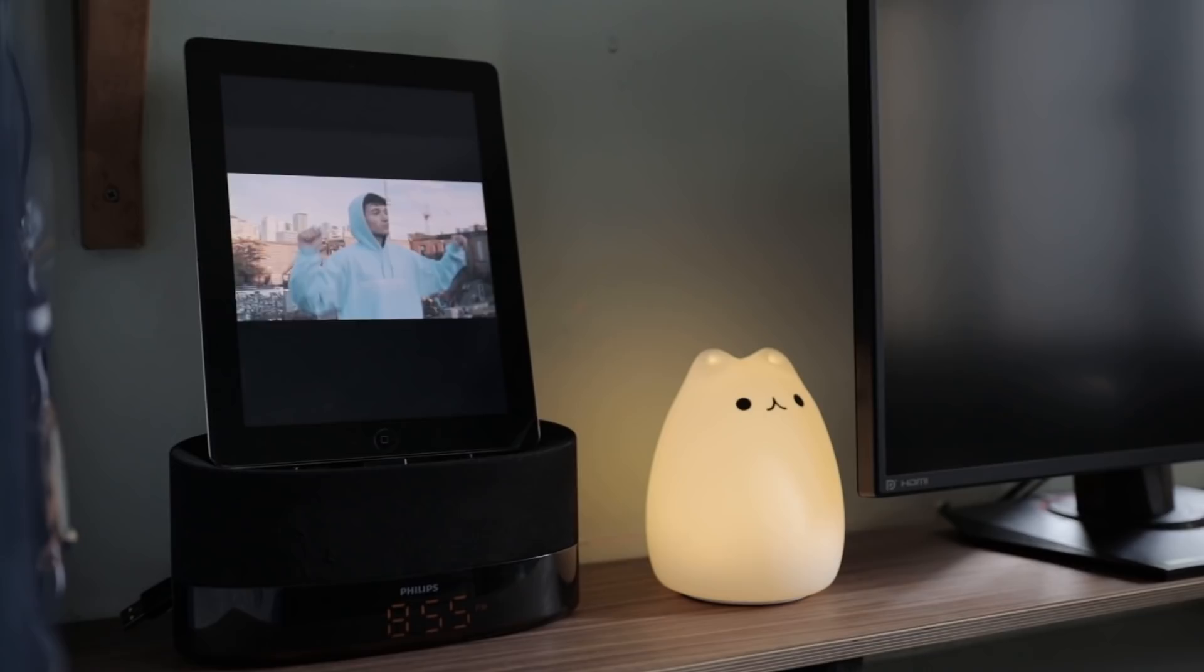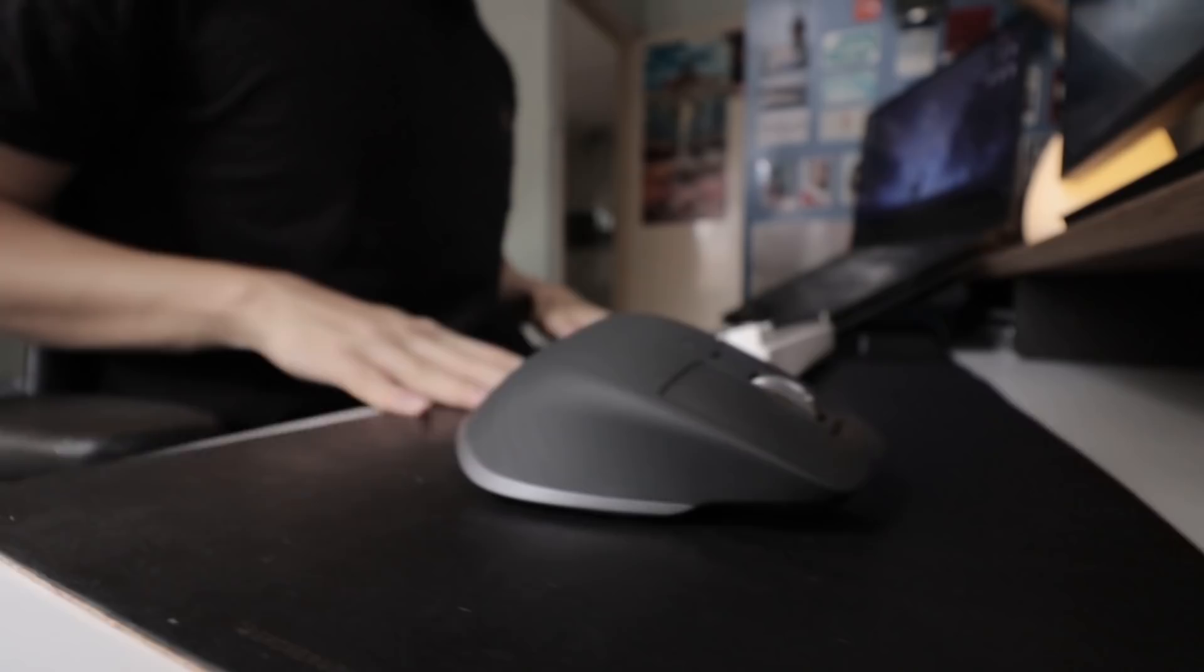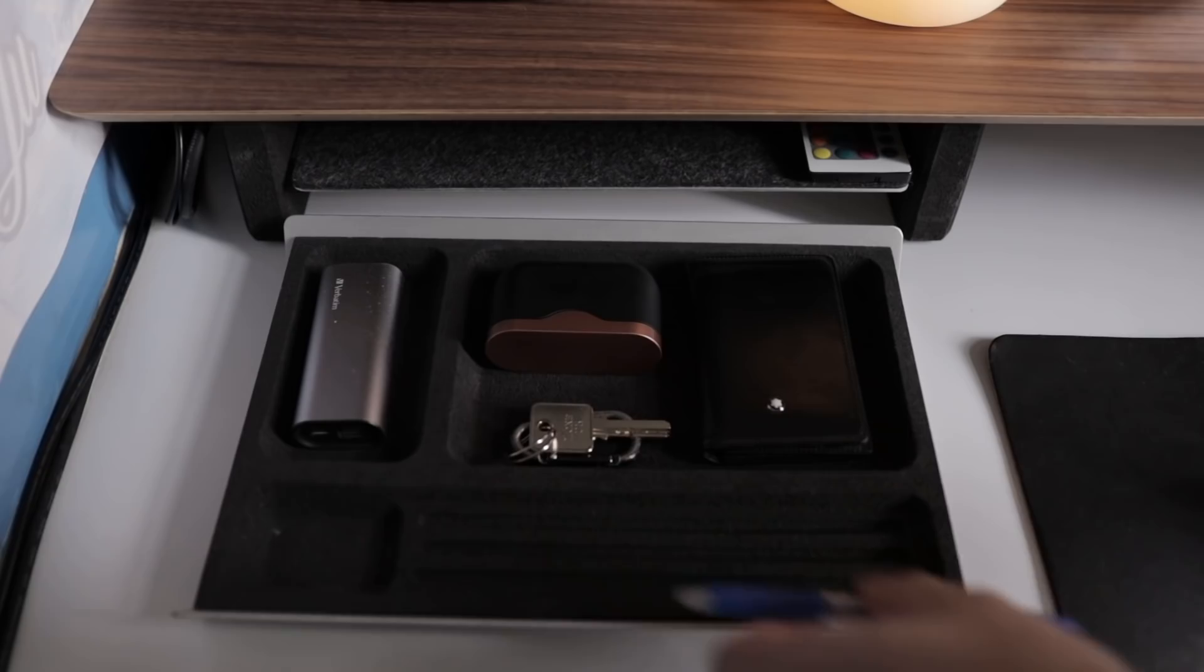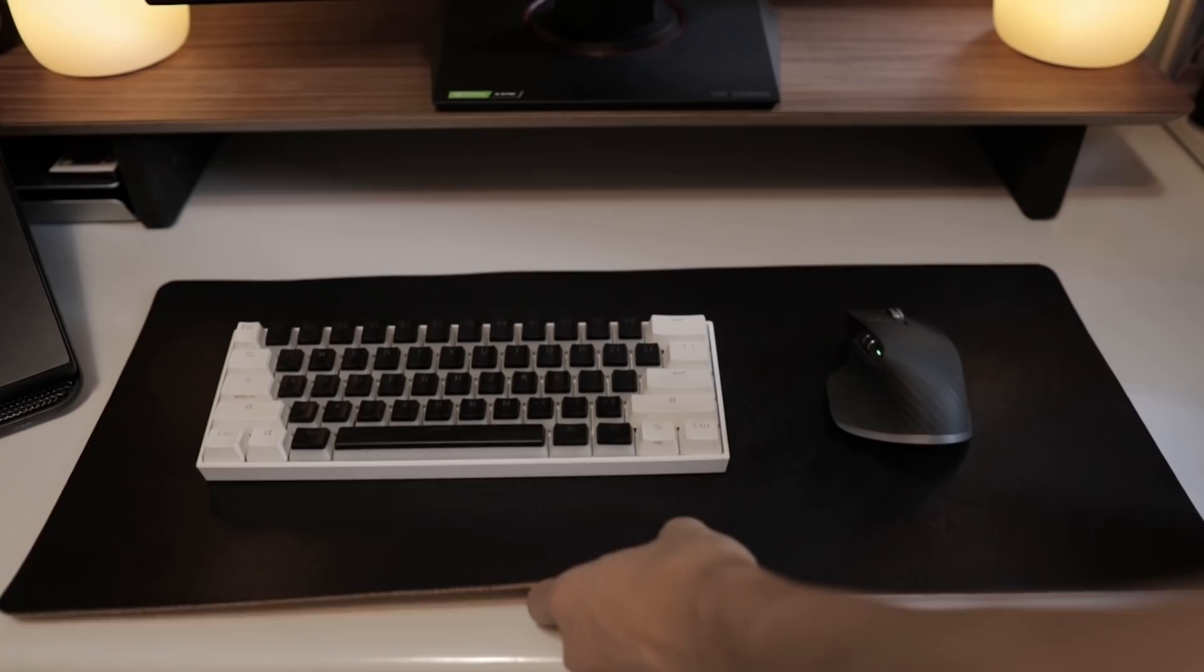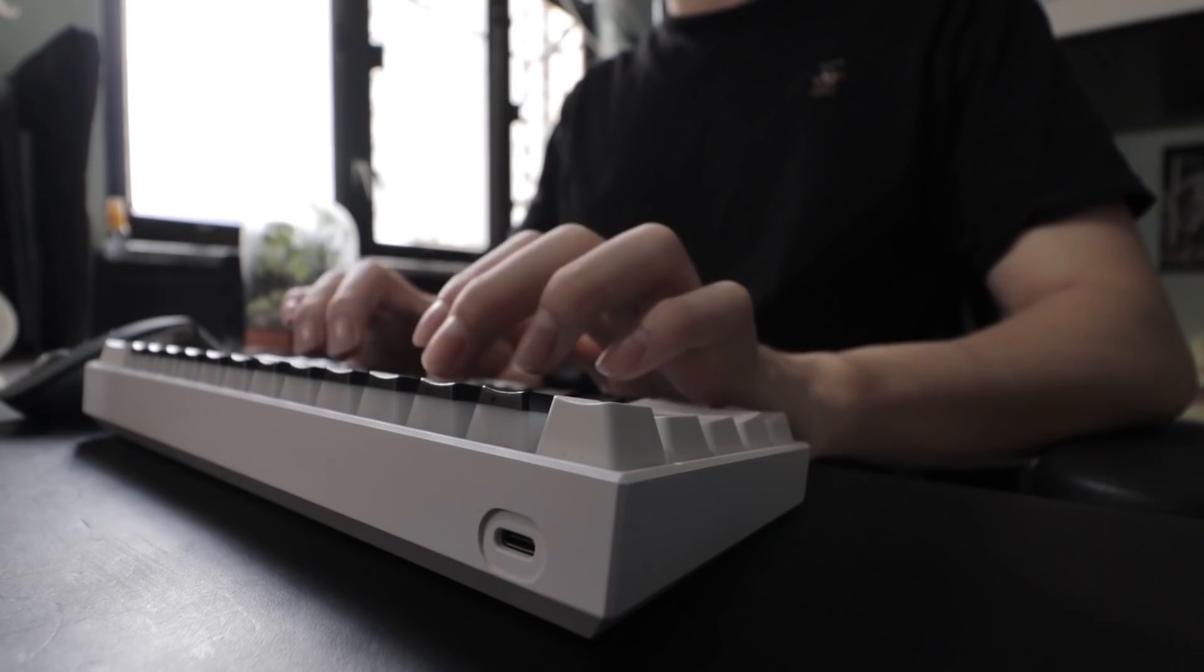Underneath all this is a monitor riser from Grovemade. They did send this over to me for free. We Asians love free stuff. Along with this desk pad and a desk tray, which unfortunately I could not utilize because my laptop is in the way. The wooden top matches the color accents on my desk. The desk pad gives a bit of structure to my desk and it allows me to tuck away my mouse and keyboard seamlessly underneath the monitor riser when I'm done using it.